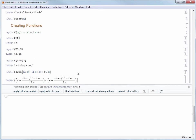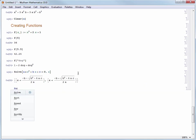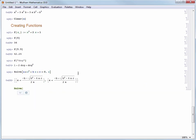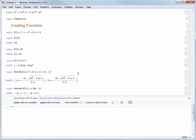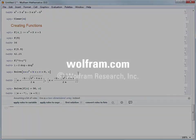We can also use our own function with commands like solve. Let's try solve of f(x) == 36 and solve for x. We'll see that either x equals 5 or x equals negative 7, which both satisfy the equation. Now that we've covered variable assignments and function definitions, we'll move on to look at how to create and customize 2D and 3D graphics in Mathematica.